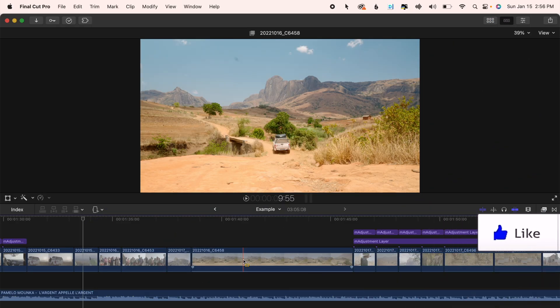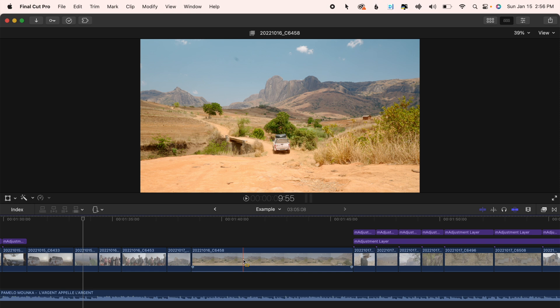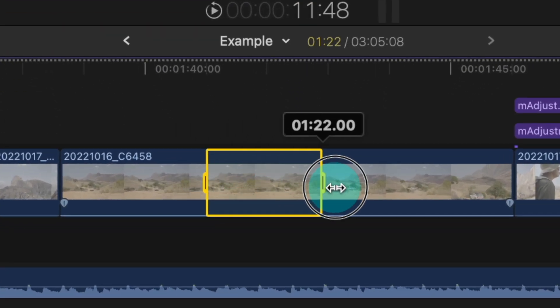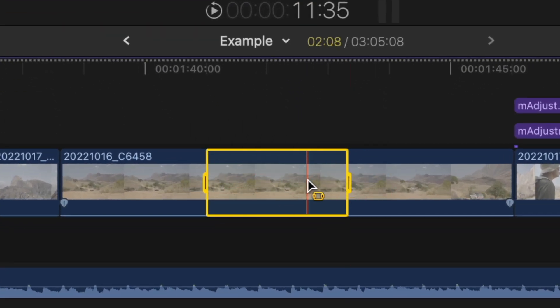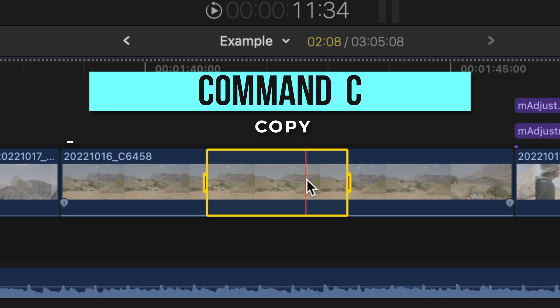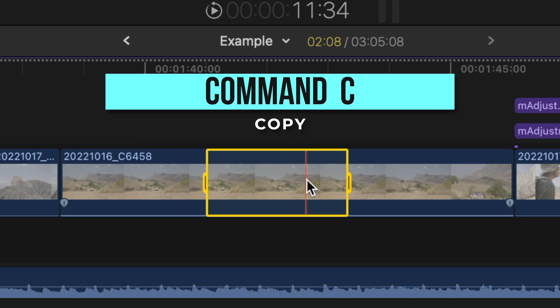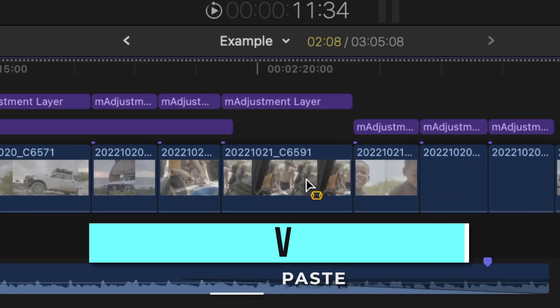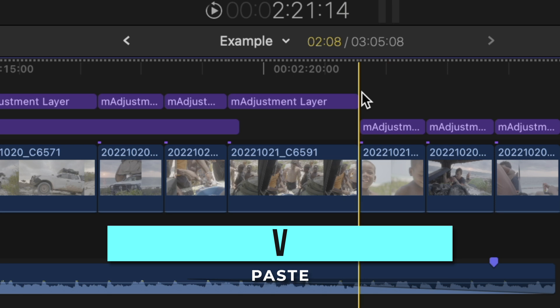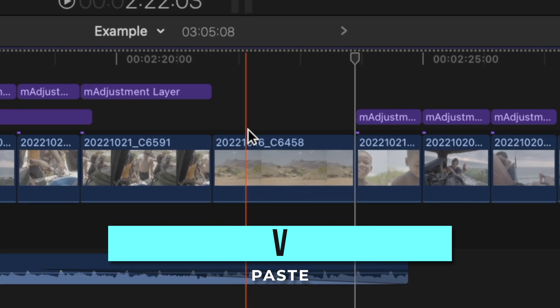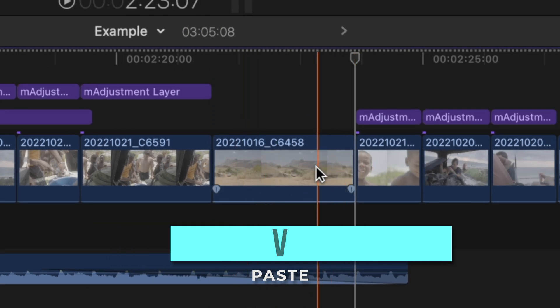With the range tool you can also copy sections of your clips by making the selection with the range tool so press R and drag, then press command C to copy, and then hit V where you'd like to paste just that section of the copied clip.